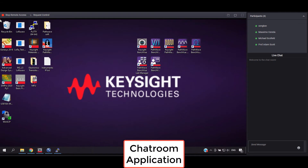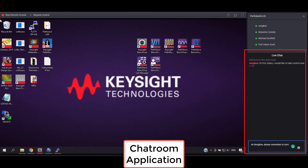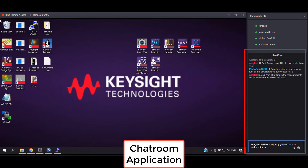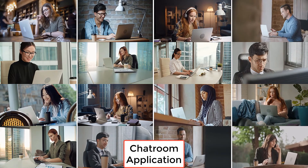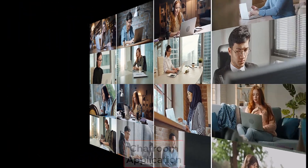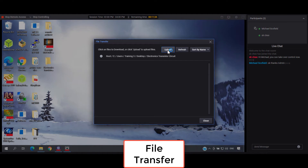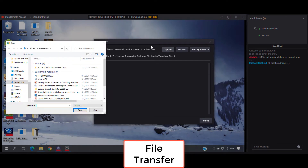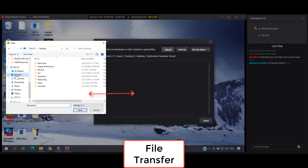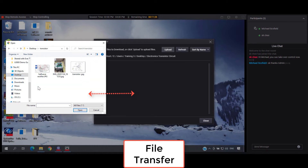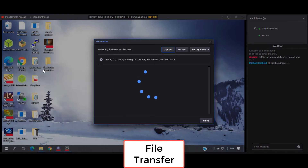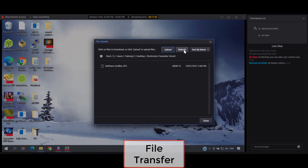The lab operations software delivers a complete remote learning experience, including a chat room. With the chat room application, students and lecturers can have a live, real-time remote discussion and engagement. The file transfer function allows users to transfer important files to and from the remote bench, including instrument configuration files, measurement data, screen captures, and other course materials.